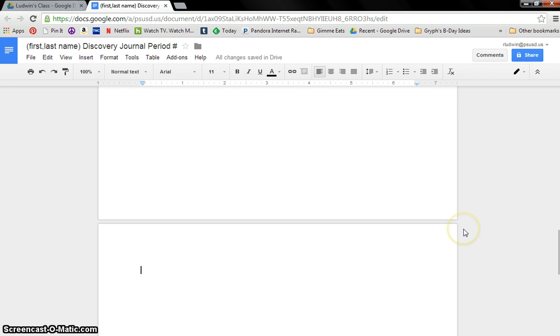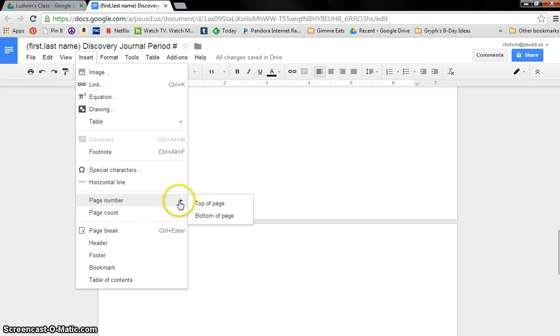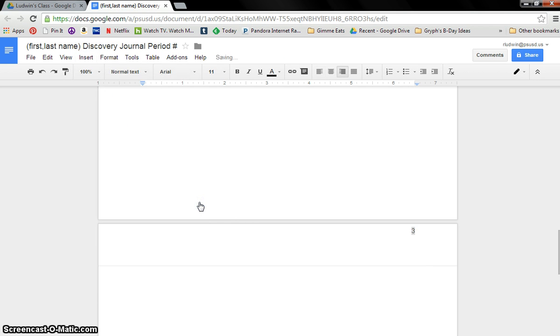So let's show you how to put page numbers on here. If you don't know how, I believe you go up here to Insert. And lo and behold, page number. Top of the page. And bam. Right there.